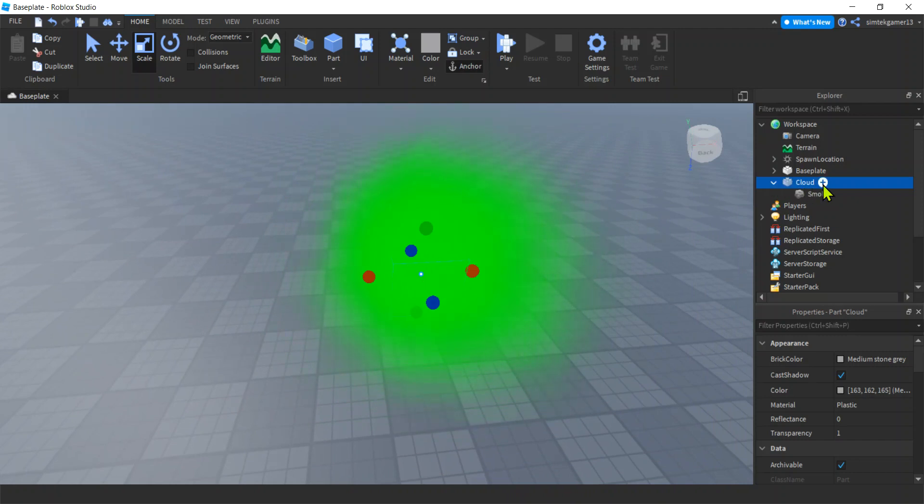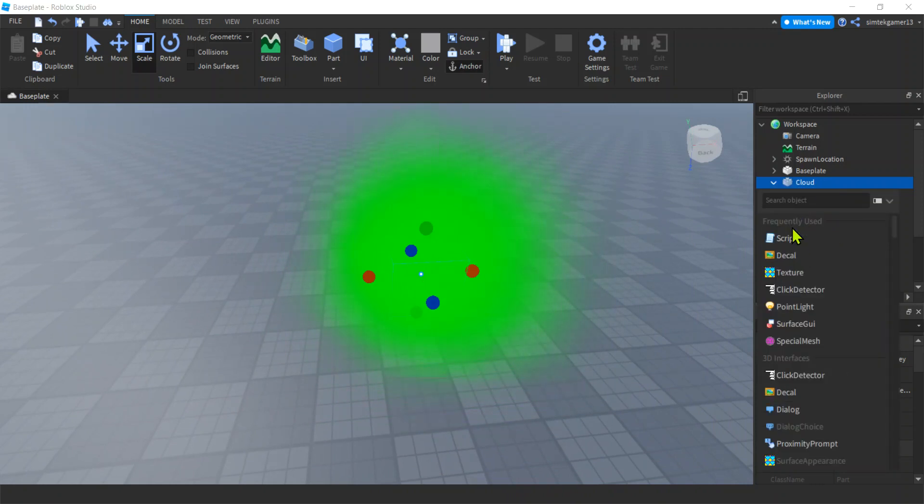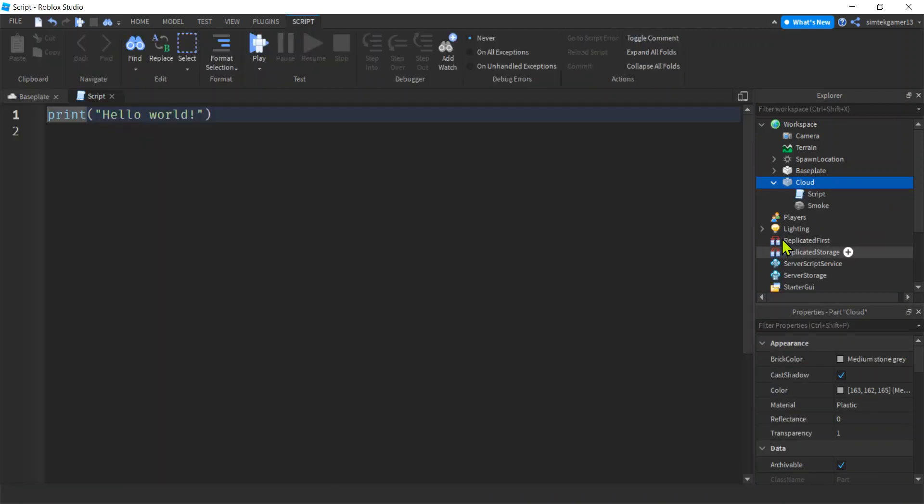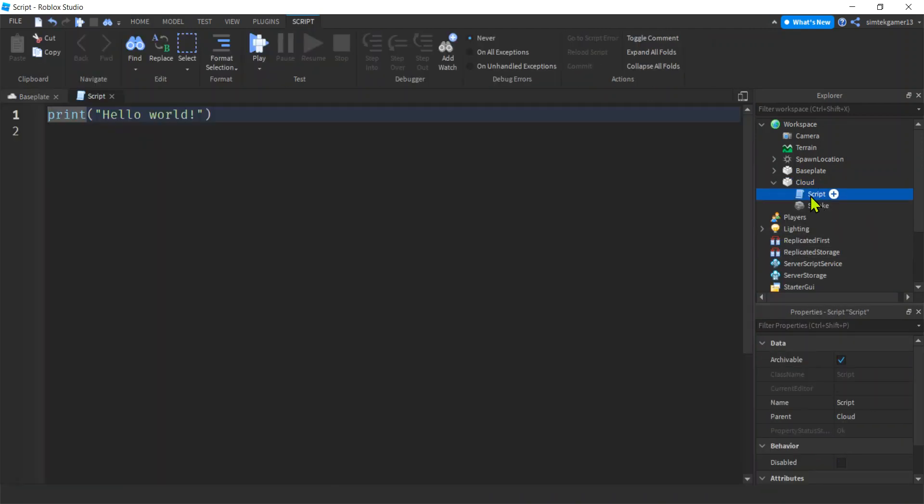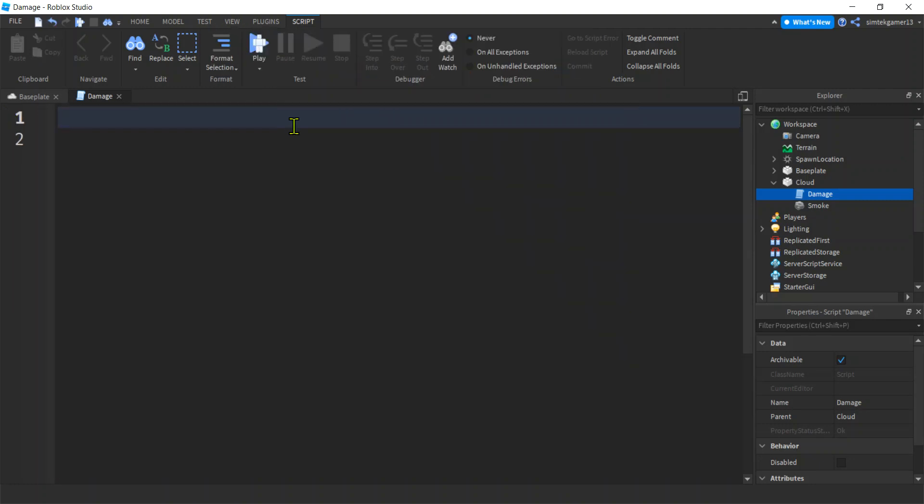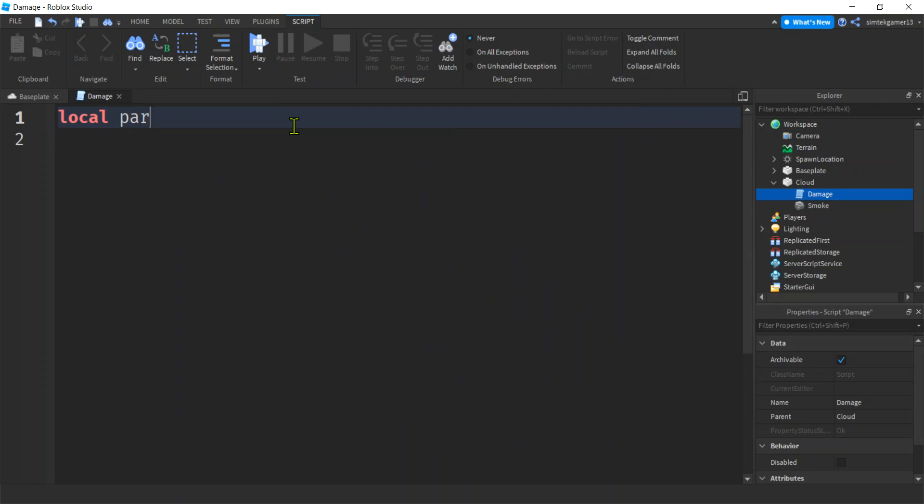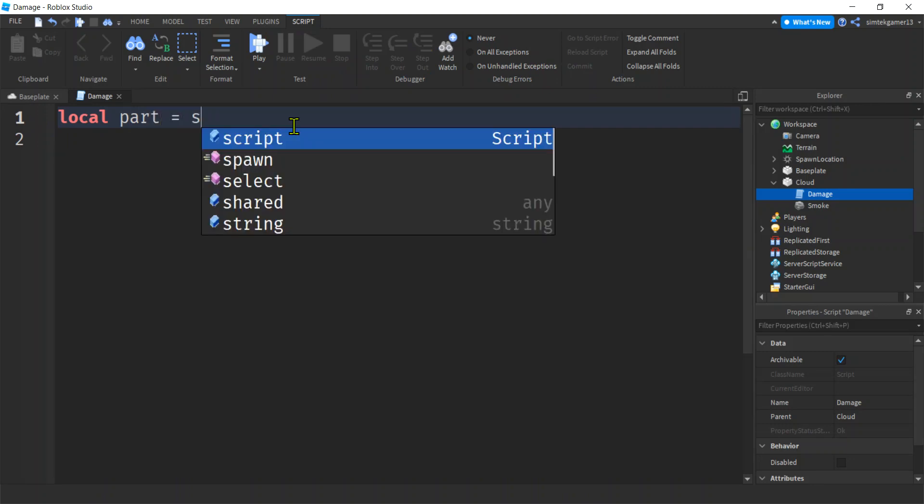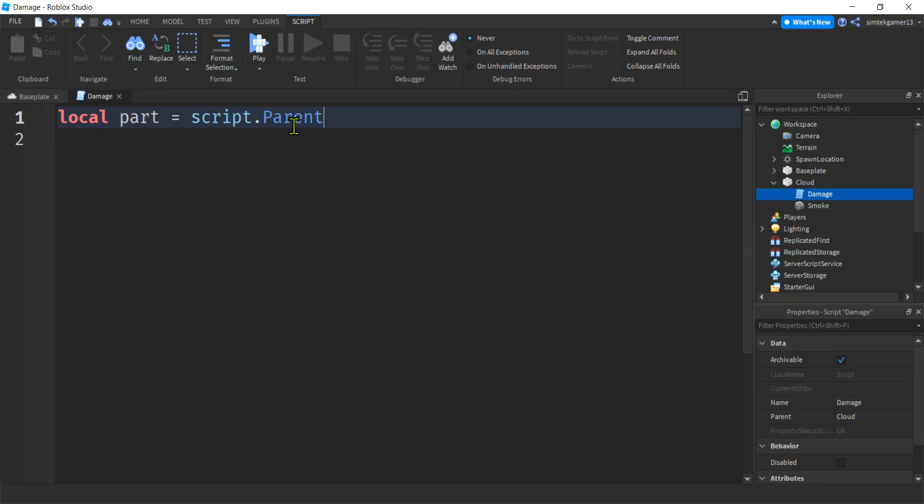All right. So let's get that cloud. Hit the plus sign. Add a script. Let's call this damage. Right. And then we'll make that a little bigger so you can see it. Let's get a reference to the part. Local part script dot parent. Right.